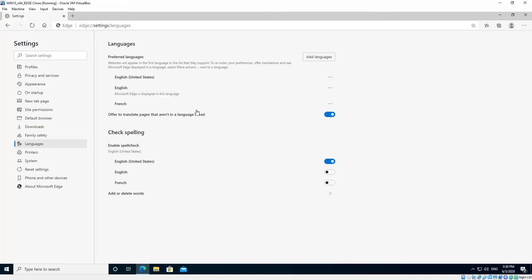Now by default it'll put it down the bottom in terms of preferences. So the top language is your first preference, second is second, third is third. We'll click on that and go Move to Top.